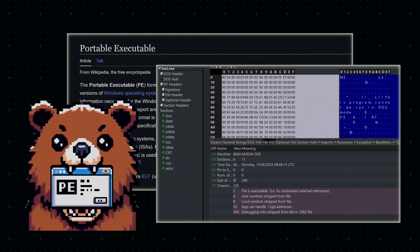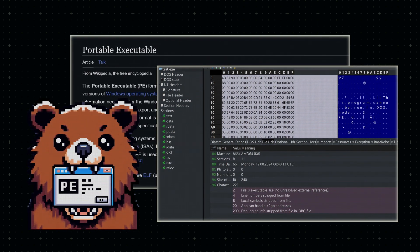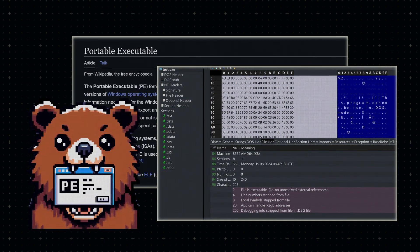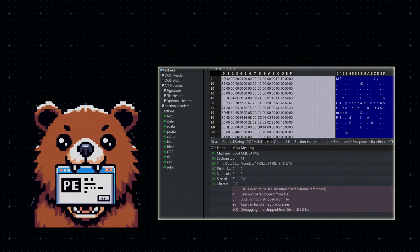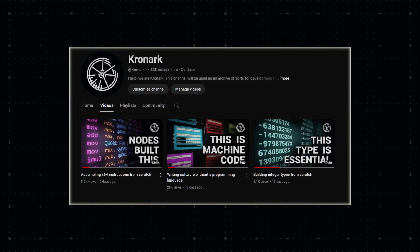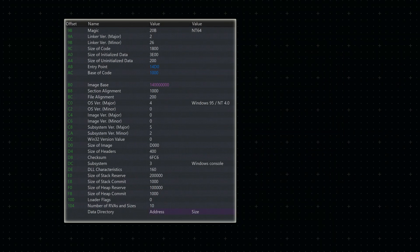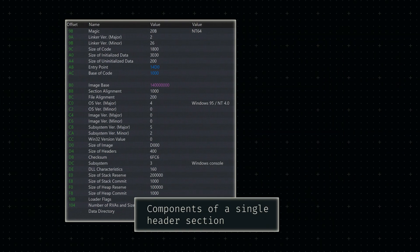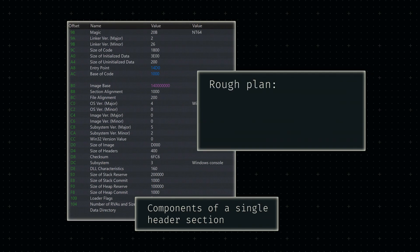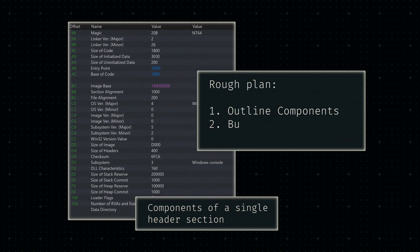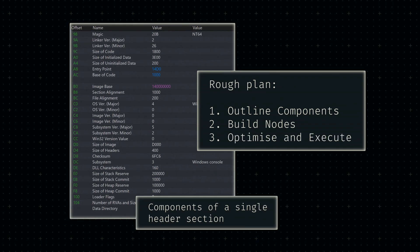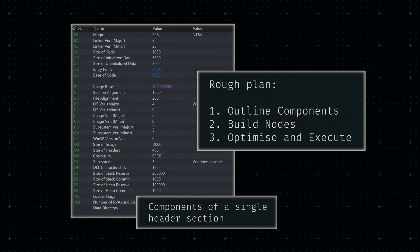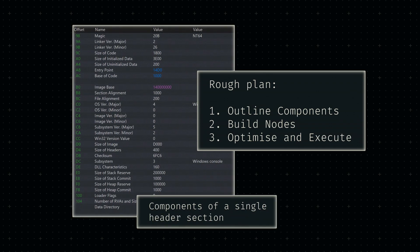We'll use a little program called PEBear to gain some insight into this format. Since it's designed to help reverse engineer these executables, it'll also allow us to check if the byte string we're building in the compiler is valid. Given the complexity of this file format, I've decided to split the work into multiple videos. In this first video, we'll simply cover all the relevant fields we'll need for our implementation, weeding out any deprecated or outdated components.